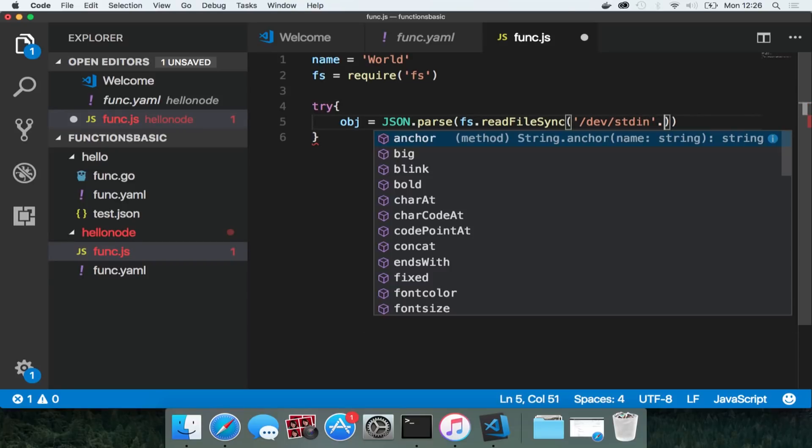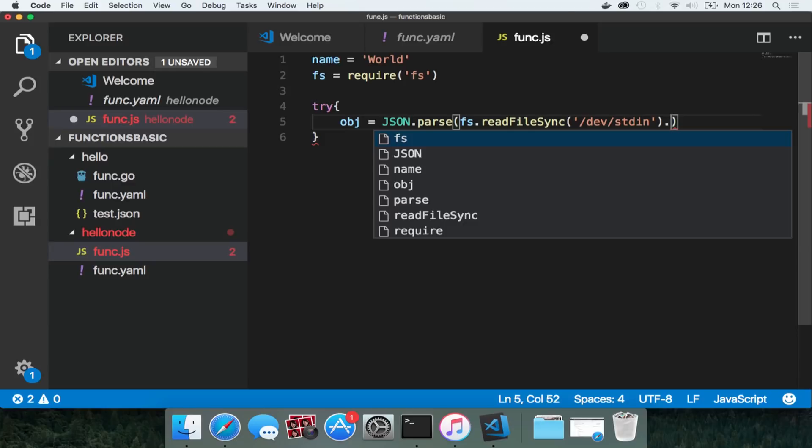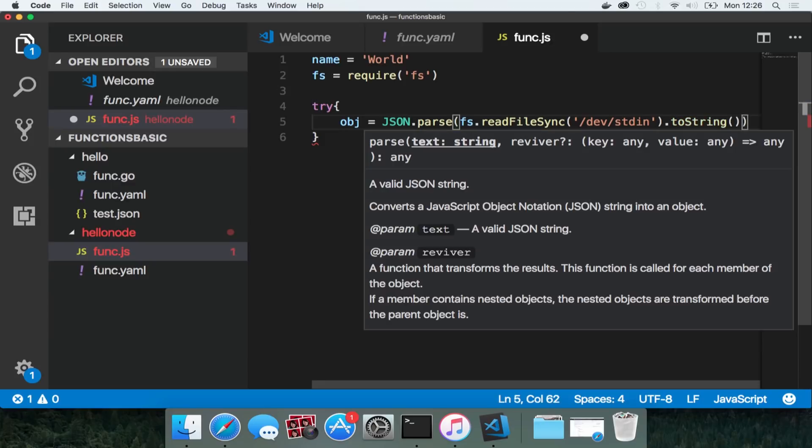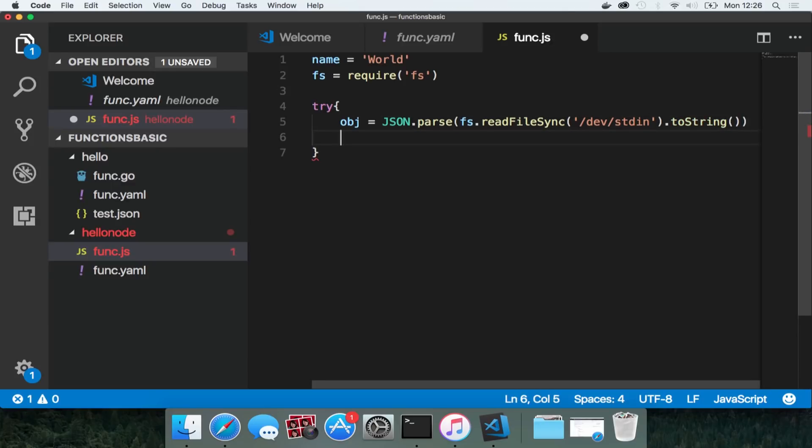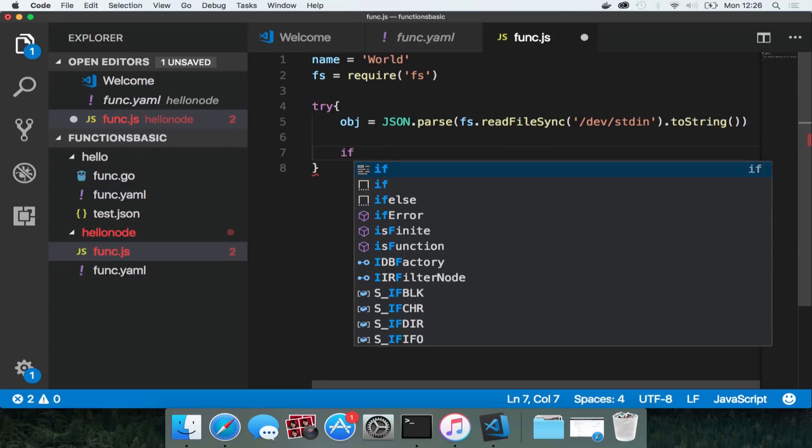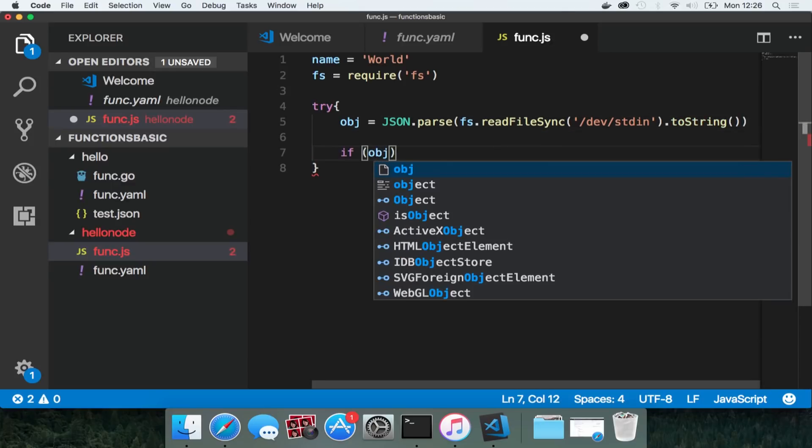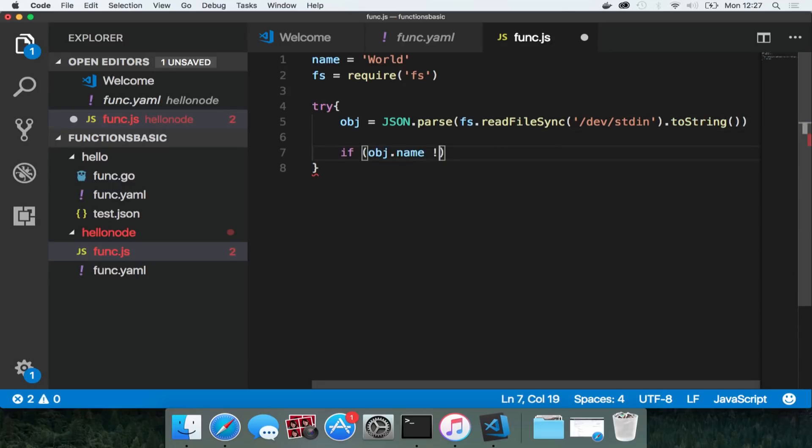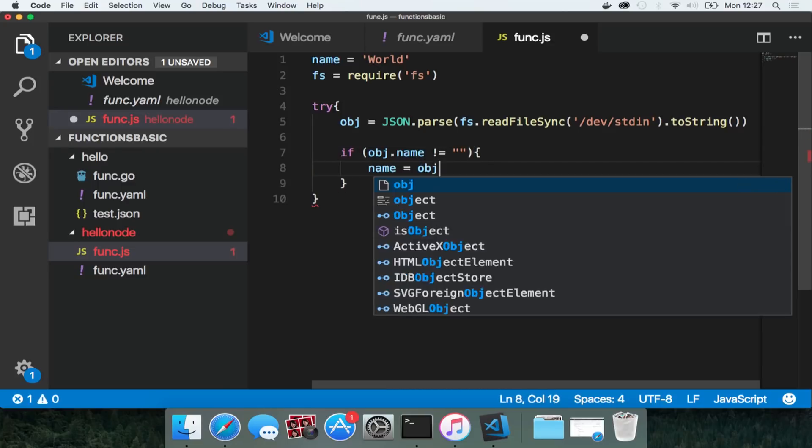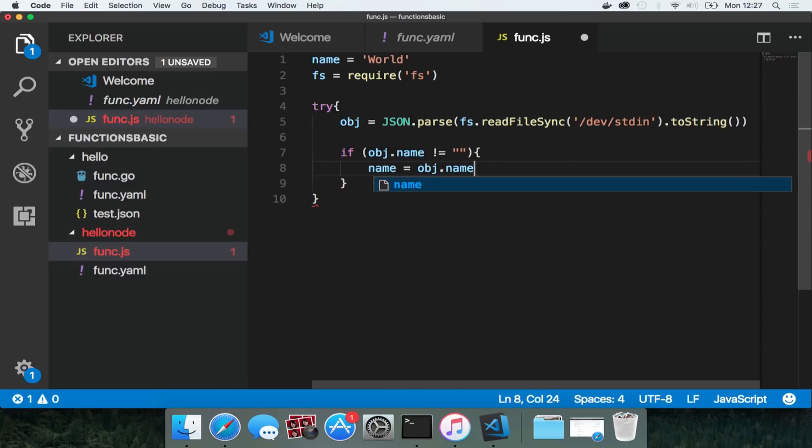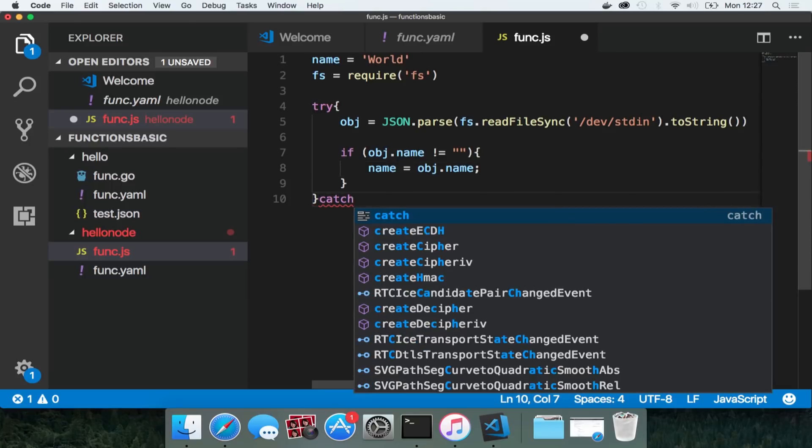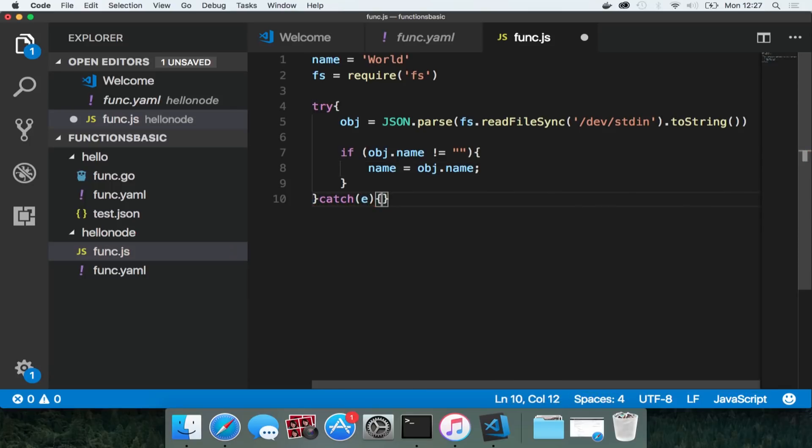And if that exists I'm going to try and parse it as to an object. I'm going to check that object for a property of name. And if that's not nothing I'm going to go and create it, add it to the name variable. And if there's an error it's just going to catch and do nothing.